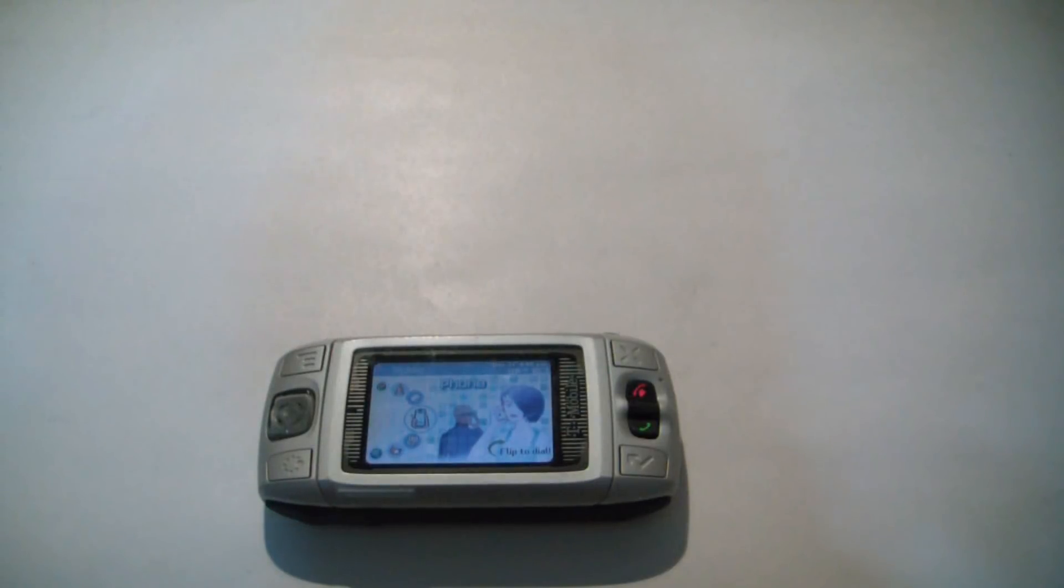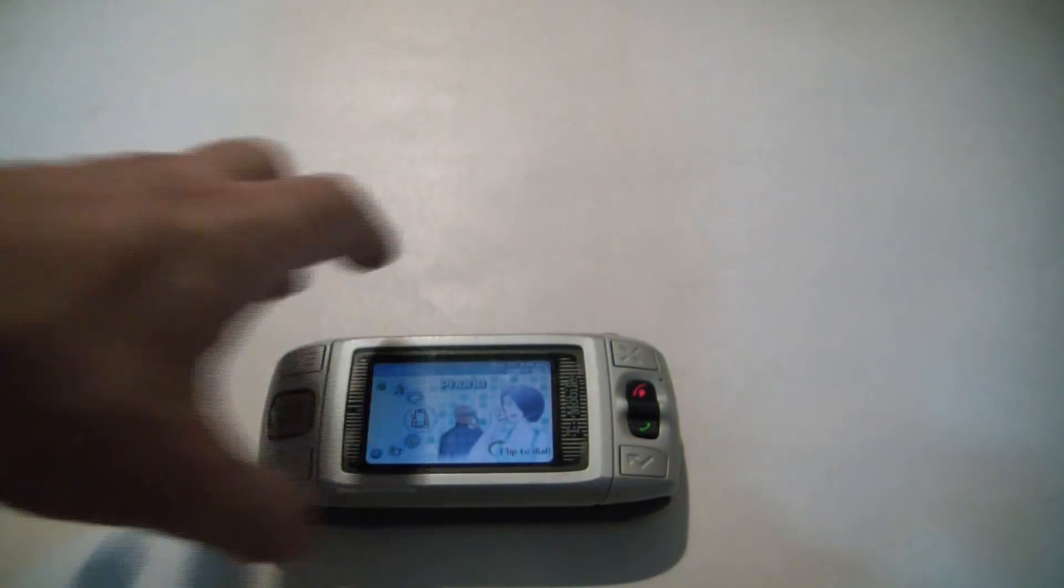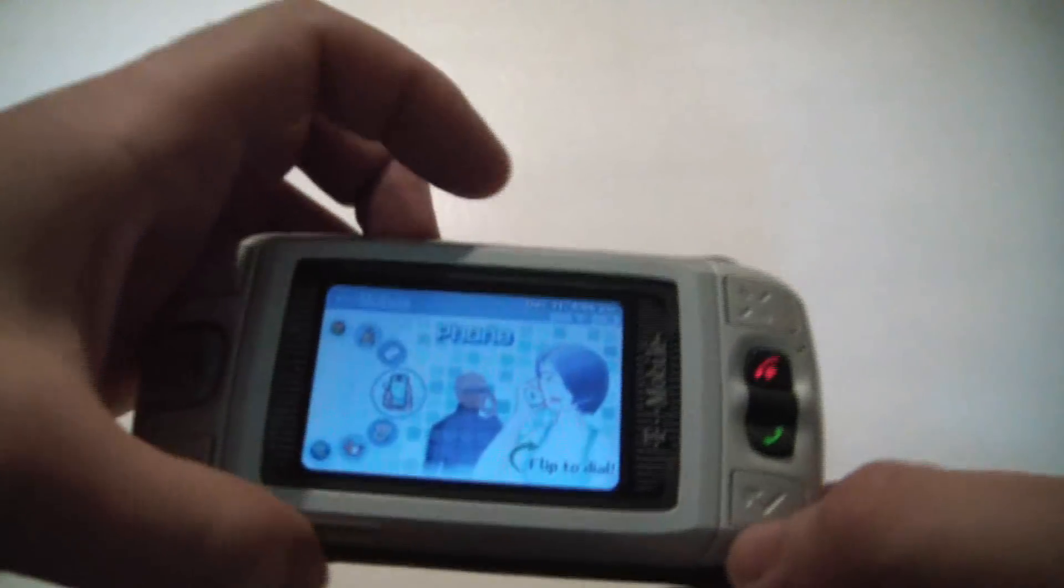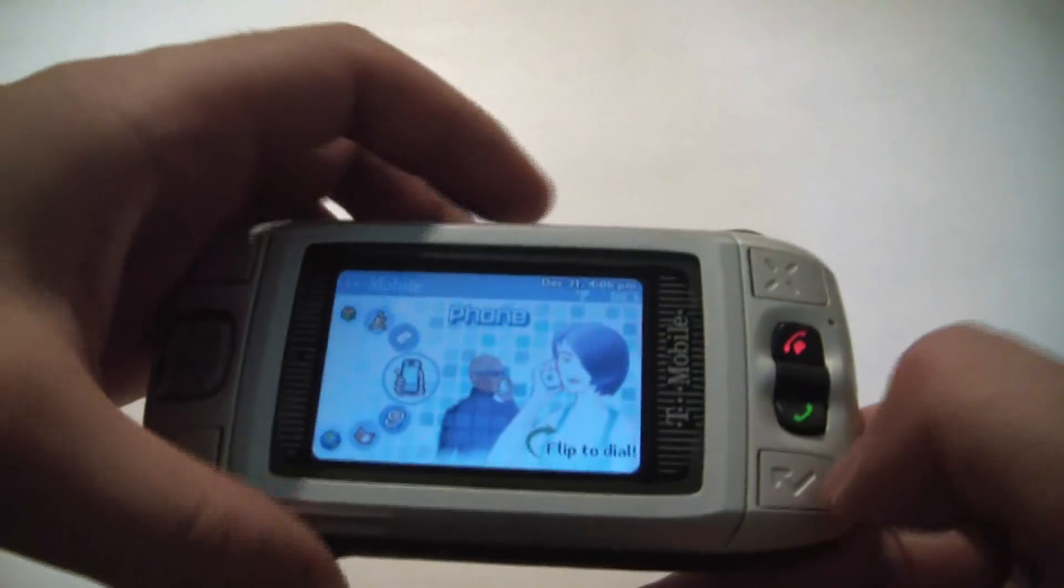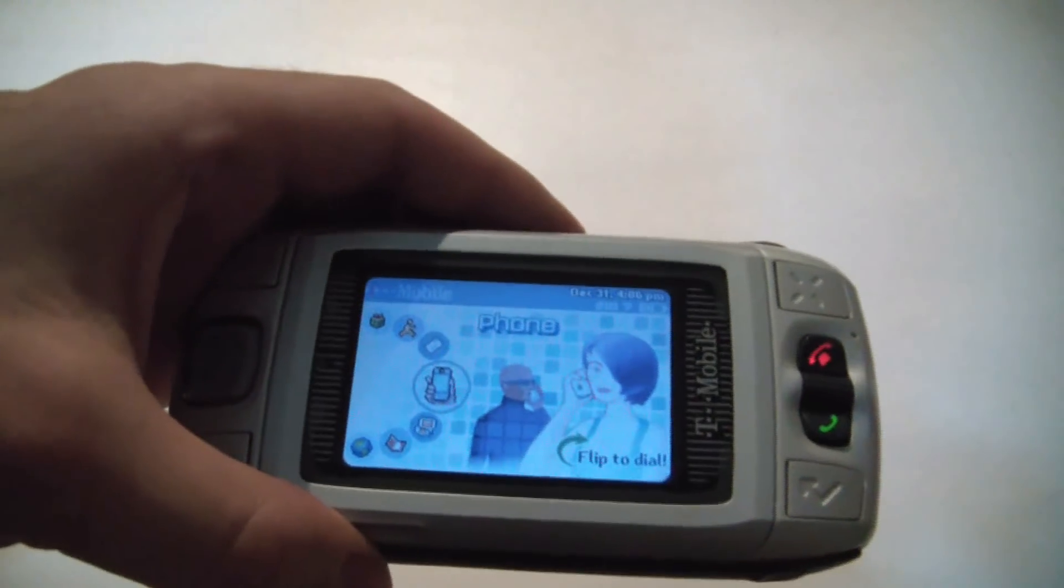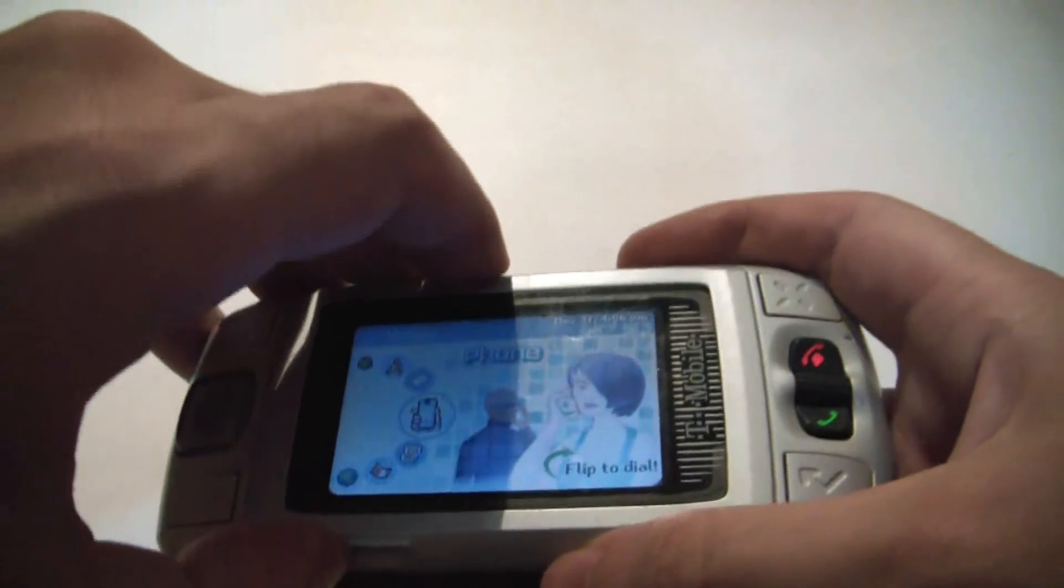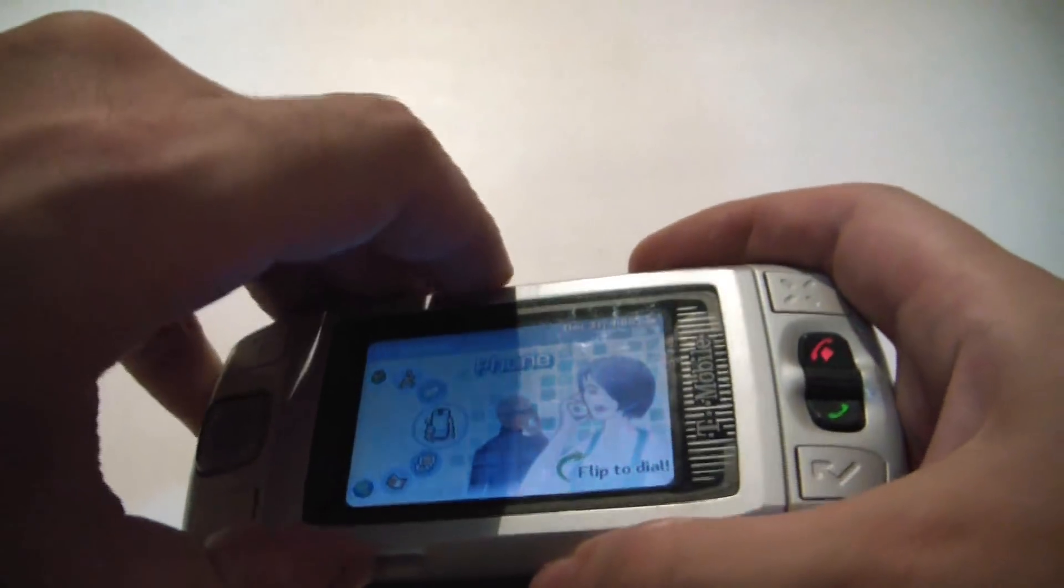In this tutorial I'm going to show you how to hard reset a Sidekick 2 phone. What you have to do is open the screen halfway.